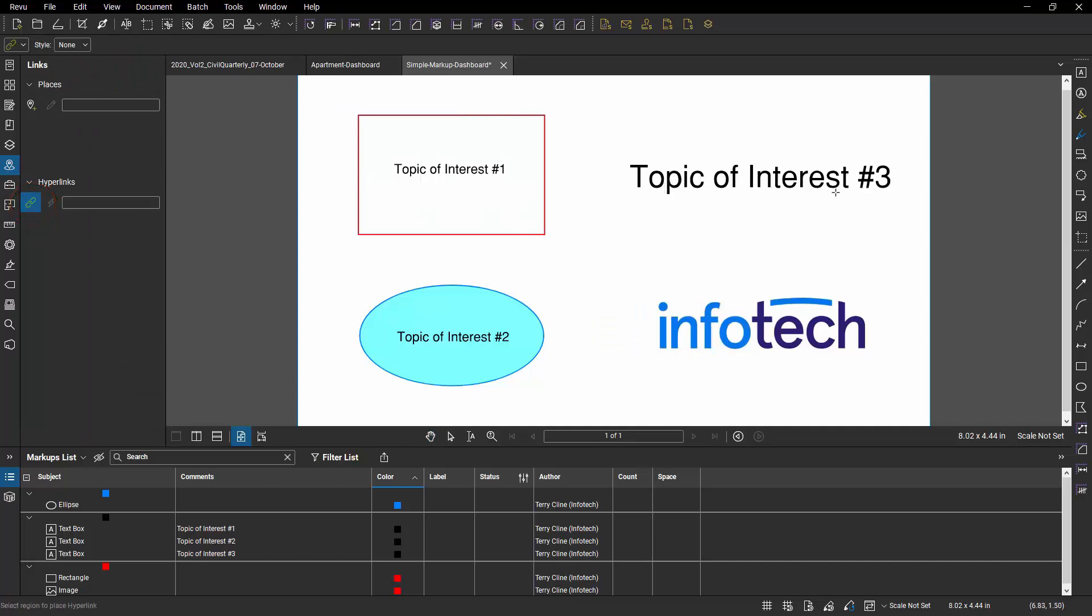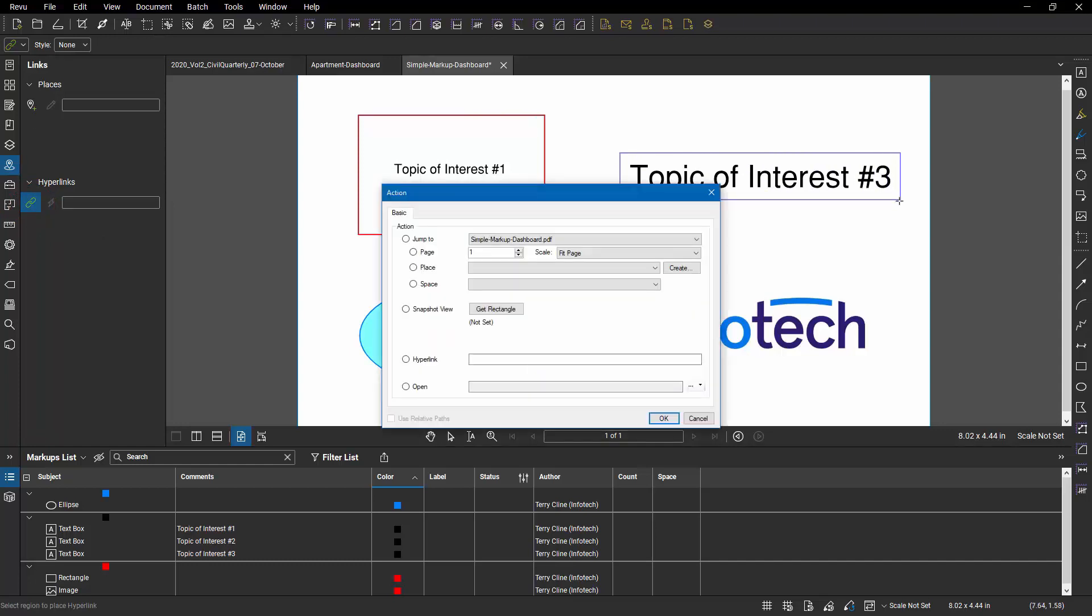Let's say I wanted to create a hyperlink for this text here. I could just click and draw where I want my hyperlink to be and then I would tell it what kind of hyperlink. Am I going to a web page? Do I want to open a specific file or a specific folder full of files? Do I want to jump to another page...